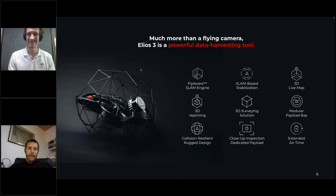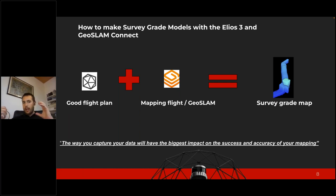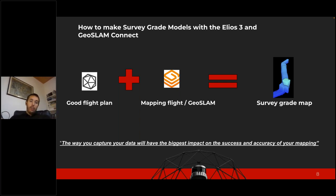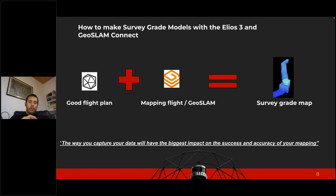Thank you, Adrian. The first part of getting good data is that you need to collect it properly — survey-grade maps come from high-quality data captured by a LiDAR that captures the entire environment. You don't want holes in your model, so you need to be well prepared with your flight plan. You then process it with a good tool like GeoSlam. Both aspects are needed: a good flight scan and a good processing tool to reach a high-accuracy map. Without good data, you will never be able to have a good map.